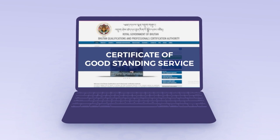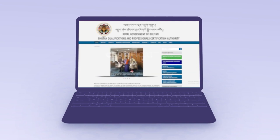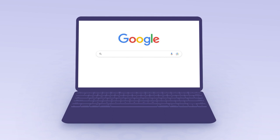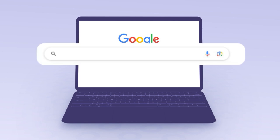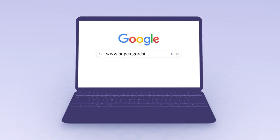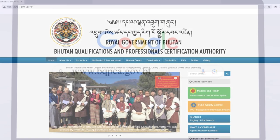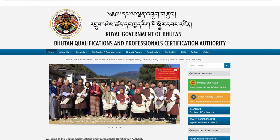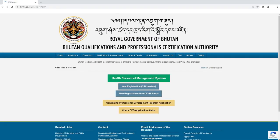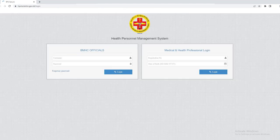To access this online system, professionals must first visit our website at www.bqpca.gov.pt. Once on our website you will find the Medical and Health Professionals Council online system. Click on this link followed by Health Personal Management System and then two dashboards will appear.